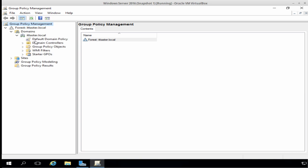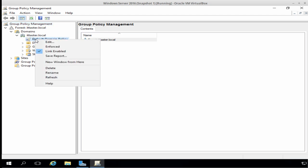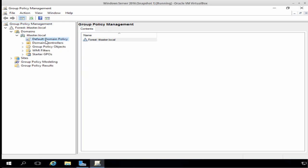So, I'm going to expand my ITTaster.local domain name. And here we can see the default domain policy. Now, the default domain policy applies to all computers and users within the domain. So, it's a good idea to make as few adjustments to this policy as possible. Normally, when configuring group policies, we tend to create organizational units and then create separate group policies and apply them to those organizational units. So, to edit the default domain policy, we need to right-click it and choose Edit.